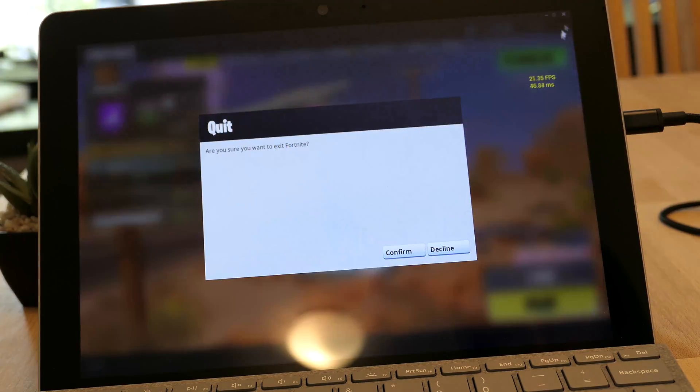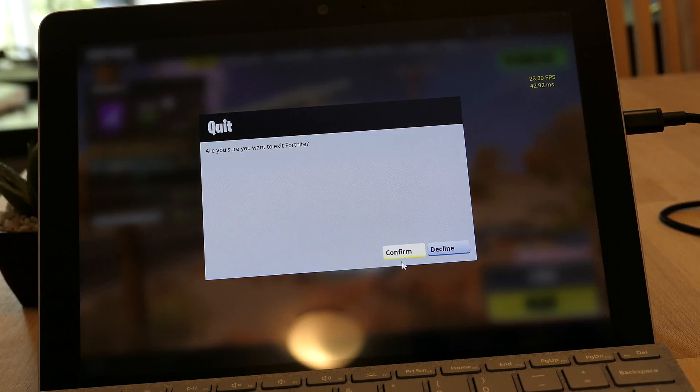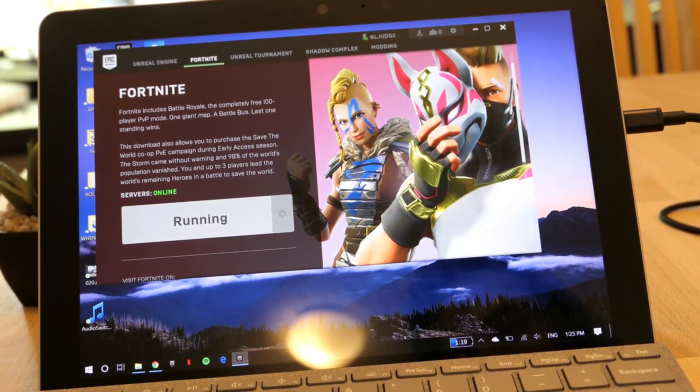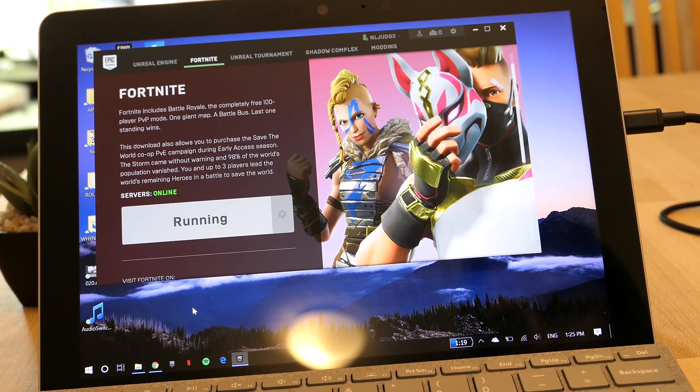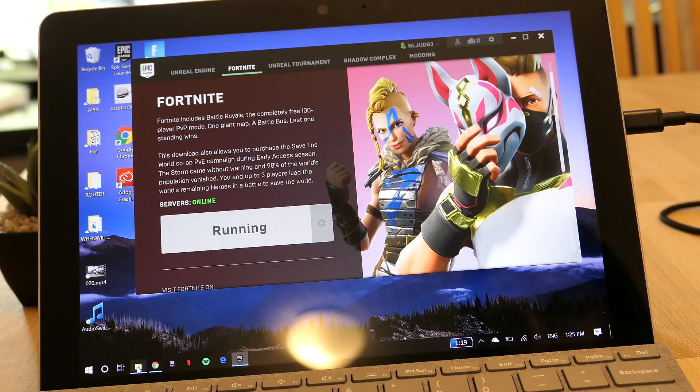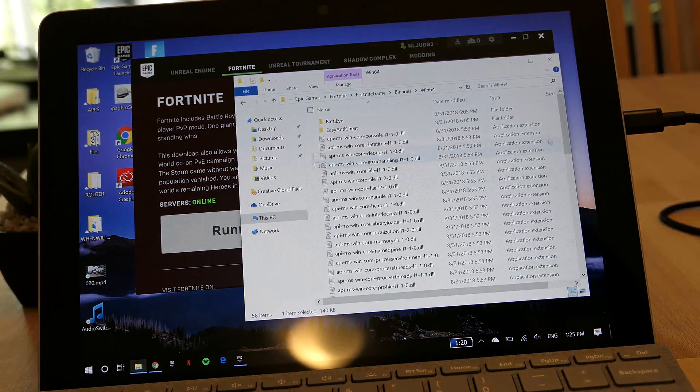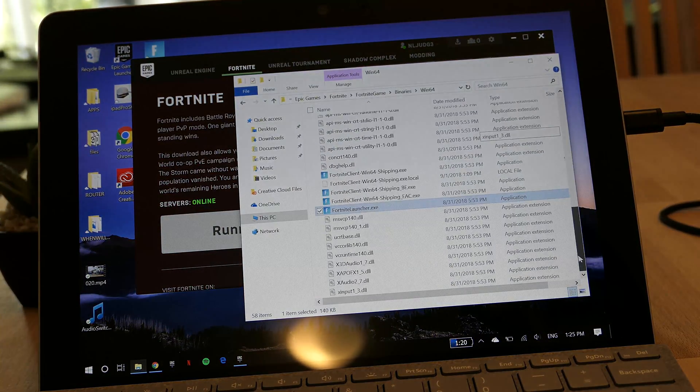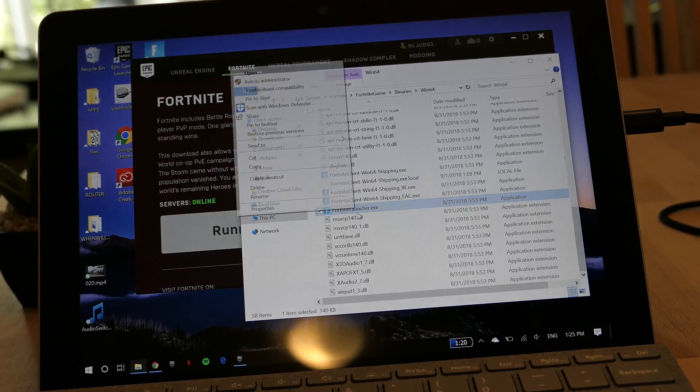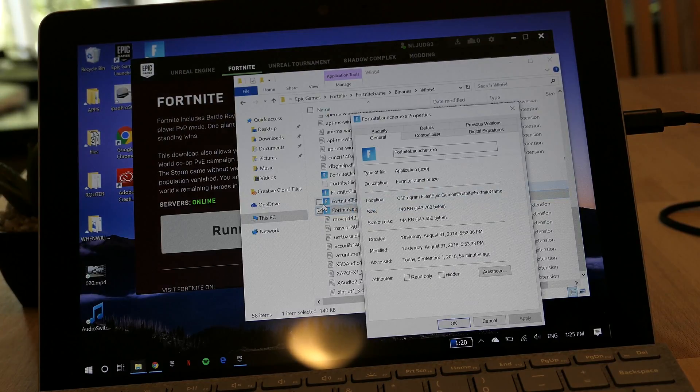First of all, close Fortnite. Then what you want to do is head over to wherever Fortnite is installed. So for instance, it's installed on the C drive, under Program Files, the folder Epic Games, Fortnite, Fortnite Game, Binaries, Windows 64.